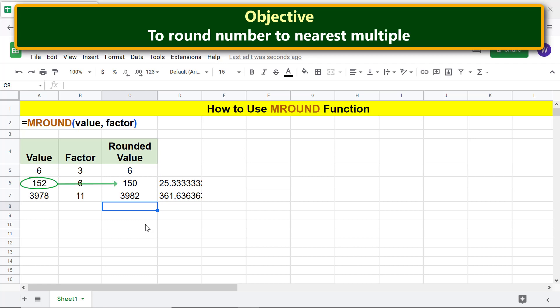This number is rounded down because the decimal part of the quotient of dividing value by factor is less than 0.5.